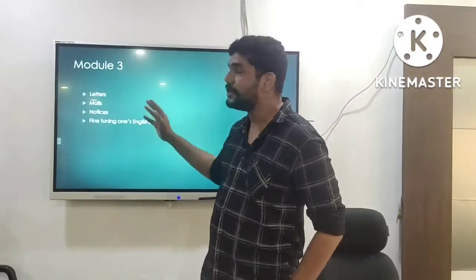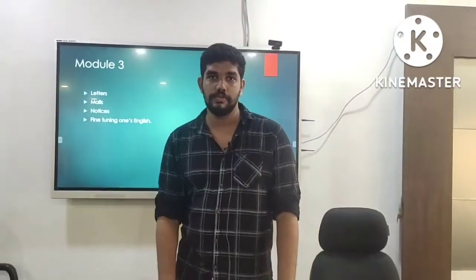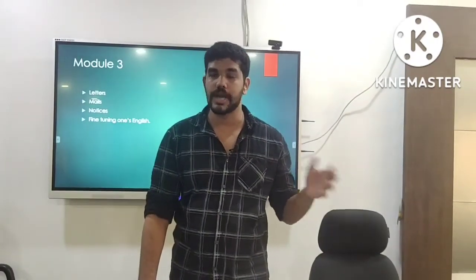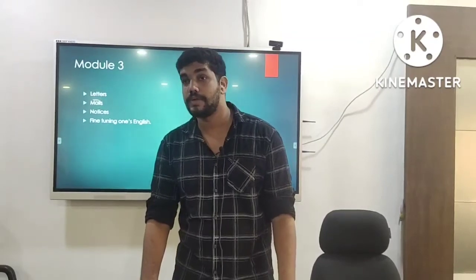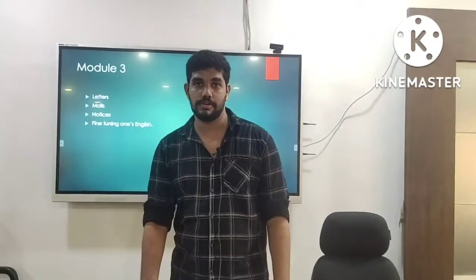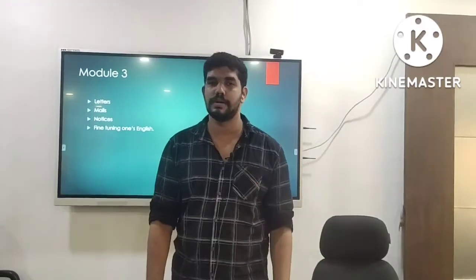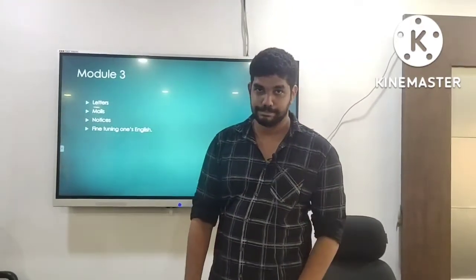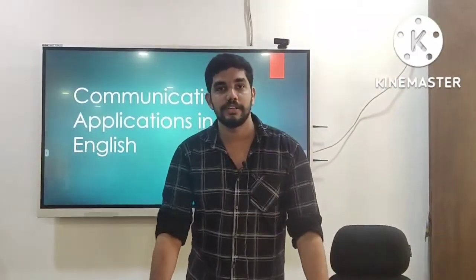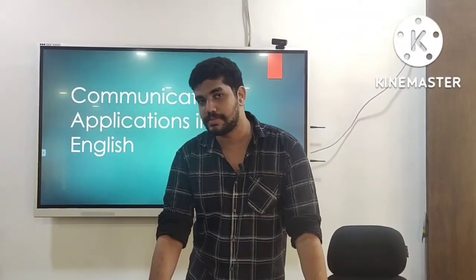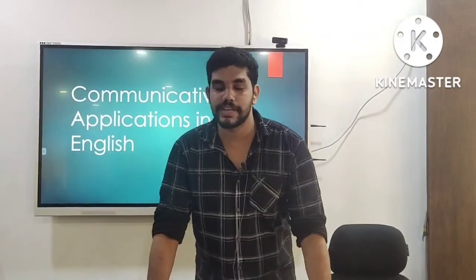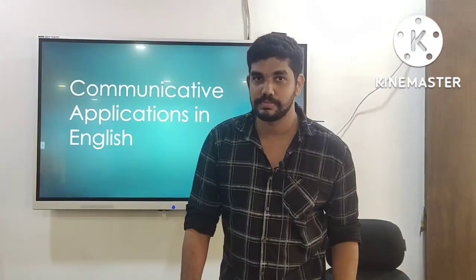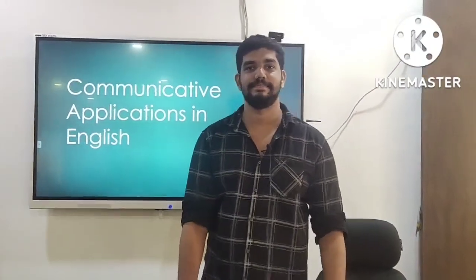When it comes to the topic fine tuning on English, we have a few technical things to learn, like the difference between American English and British English, and what is mother tongue interference. These are easy but technical topics. As you are already familiar with the basic language concepts, Communicative Applications in English will be a piece of cake for you. Hope to meet you soon. Bye.